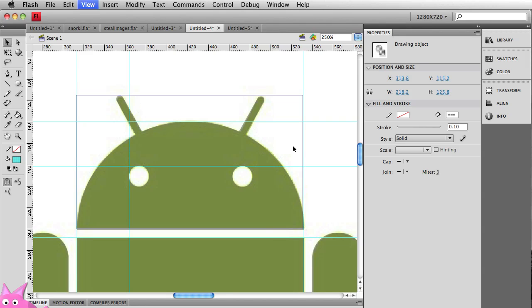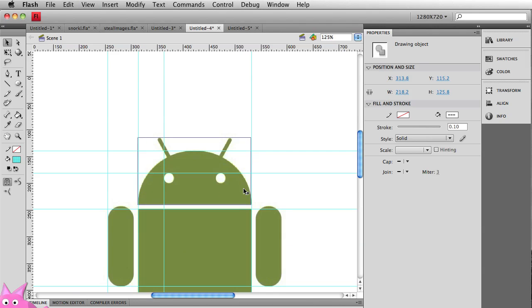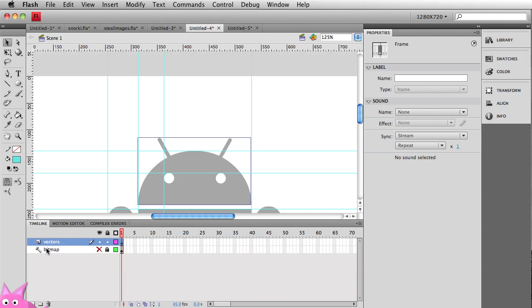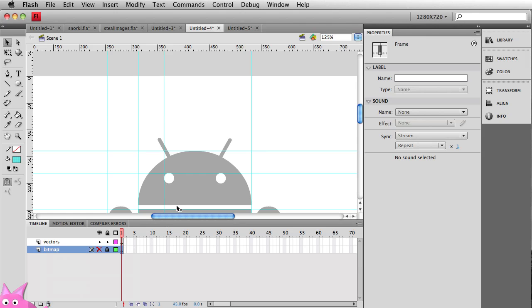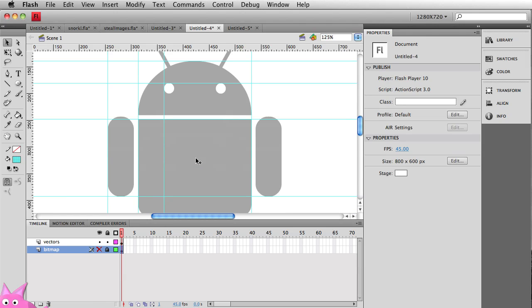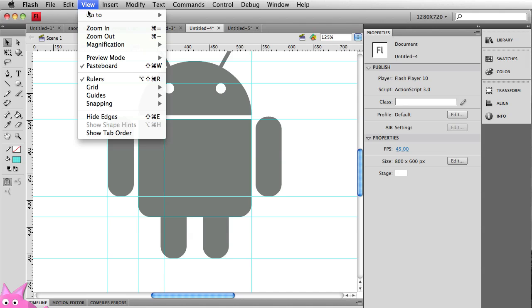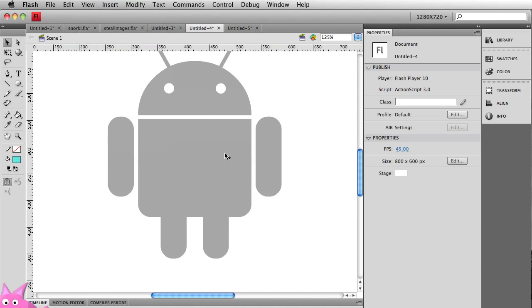And now if we zoom out, we have a really nice, clean vector droid. Let's go back to my timeline. Let's hide that bitmap layer. In fact, I want to guide it out. And let's get rid of our guides altogether. Let's go to view, guides, not show guides.